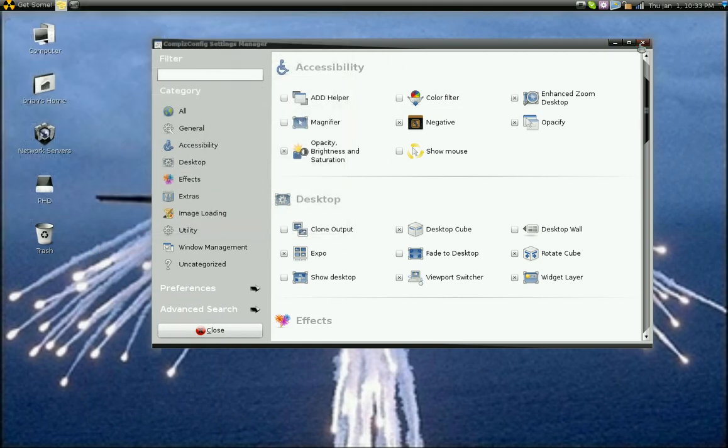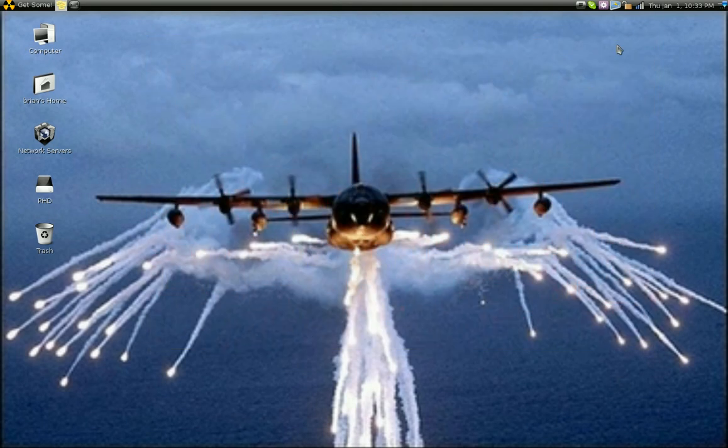So that's how you can dress up your desktop with a little bit of transparency using Compiz Fusion.